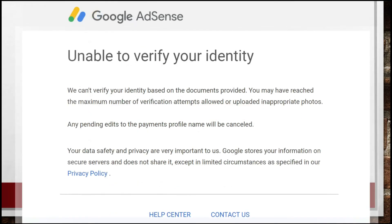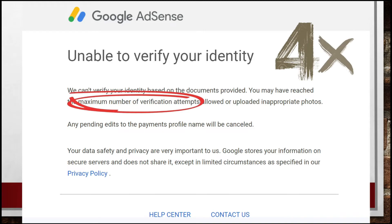What it doesn't say, though, is that there is a limit to the number of attempts, which is four times. My last attempt still failed. Going to the help center and contact us proved to be useless for me — there are just some articles and forums, but none of those provided the solution I was looking for. There was also no human contact at all in the helpline.